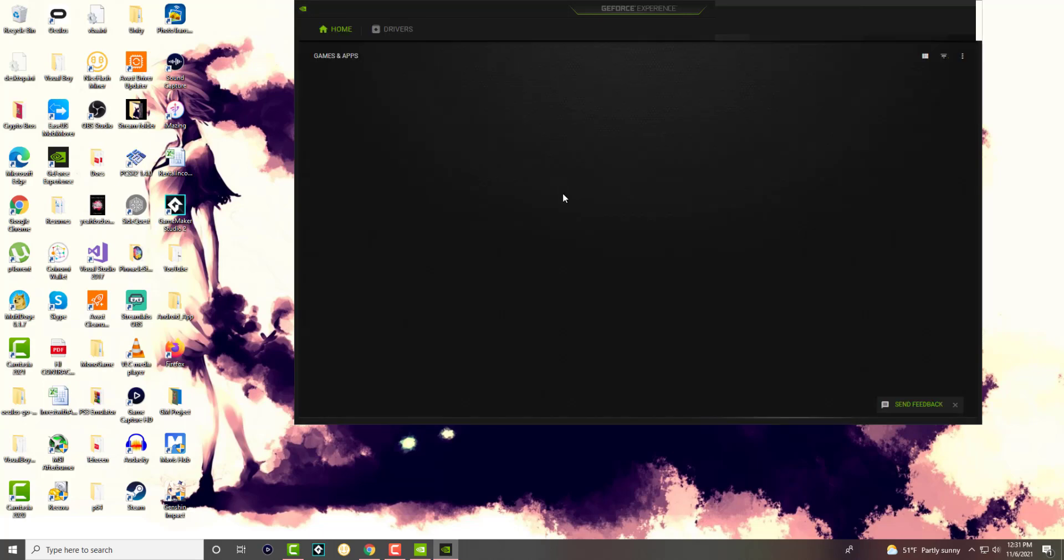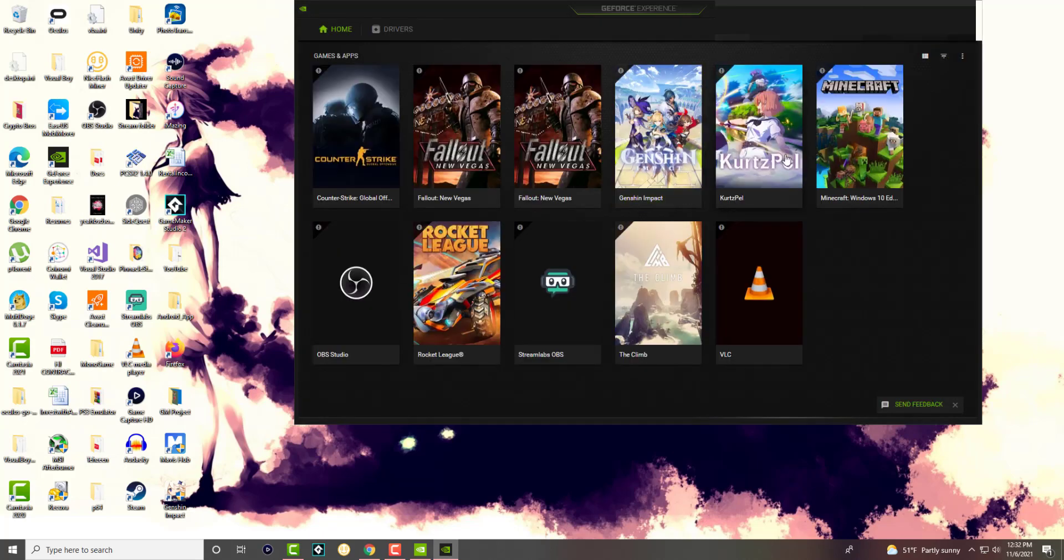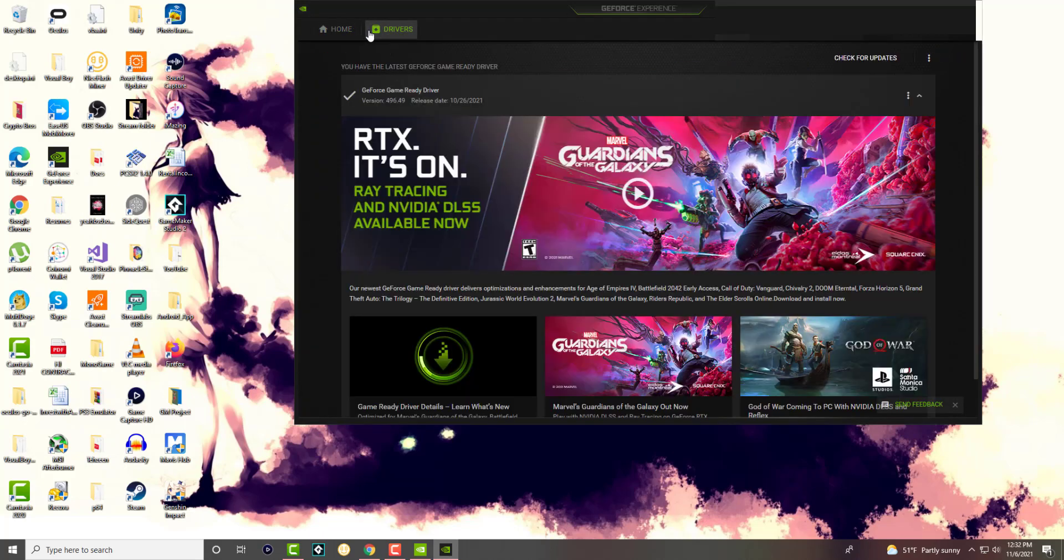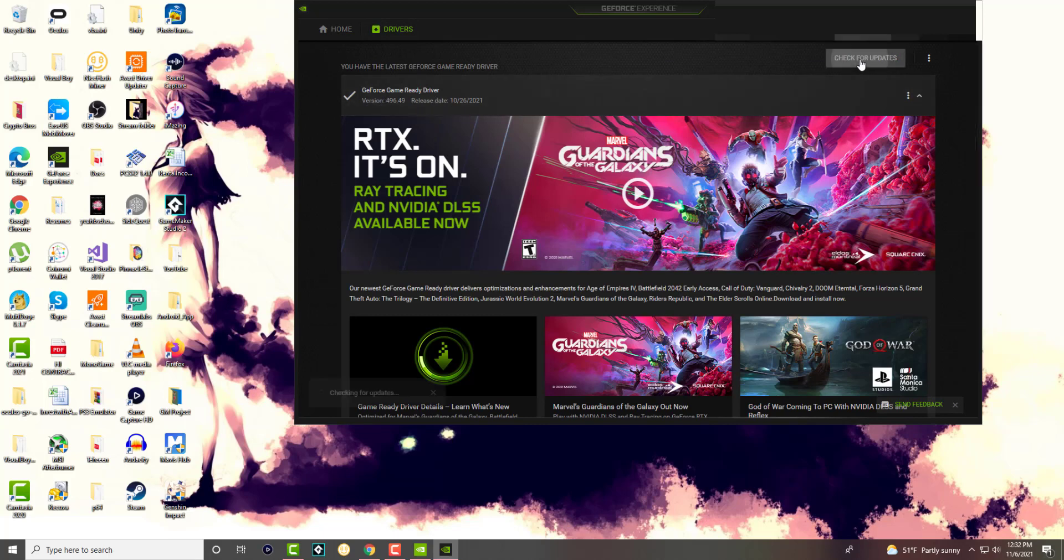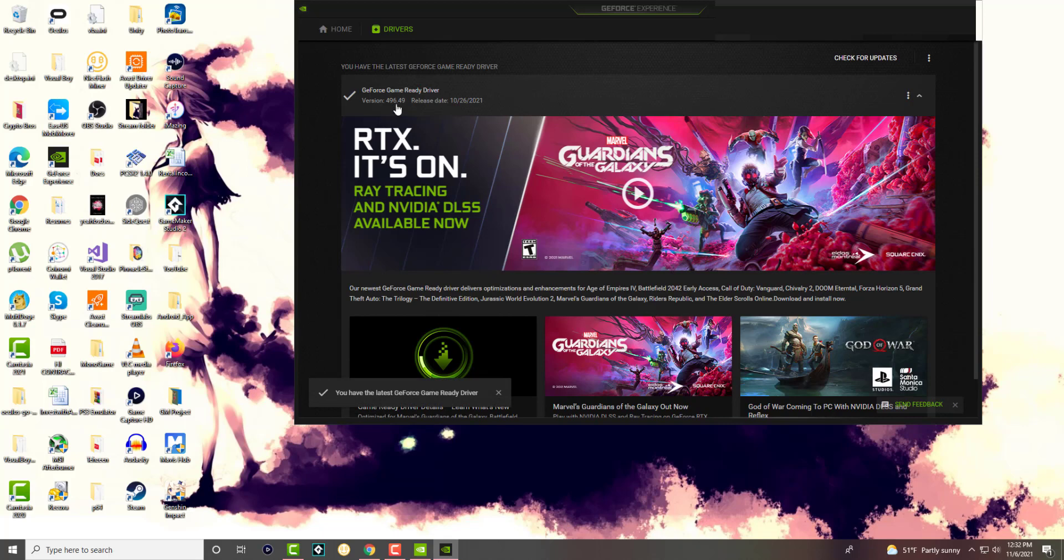So this is the one that basically pops up and then talks about how I can update from the drivers. It'll tell me if I have the latest version or not. So you'll see it. You can do check for updates if you want. It'll tell you if you have the latest version. And voila, as you can see, I do have the latest version.